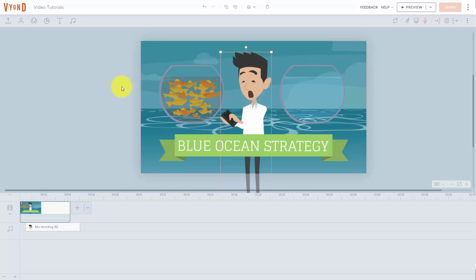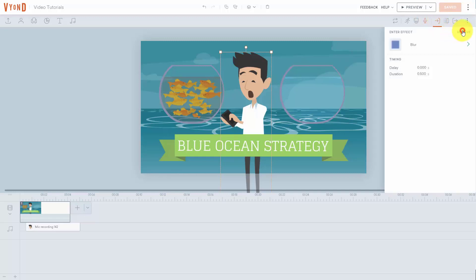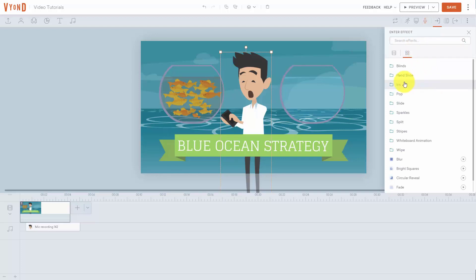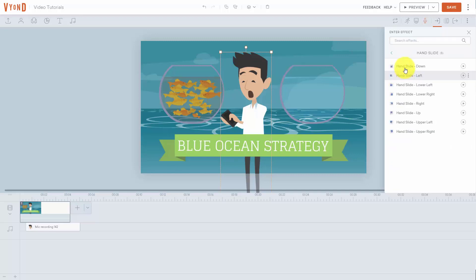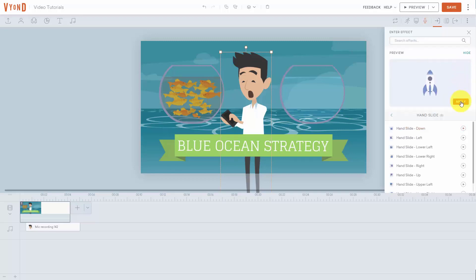You can also determine how your character moves inside of your scene. You can have them enter in one part of the scene in a certain way, give them a motion path, and then give them an exit activity. For example, if we click on top of our character and click on this button that says enter effect, we're going to click remove to remove any existing enter effects. We'll start from scratch, click none, which will bring us to the actual effect where we can determine how we want the character to enter. We can look at that effect using the preview and then click apply.